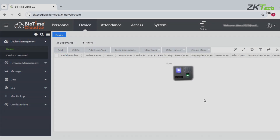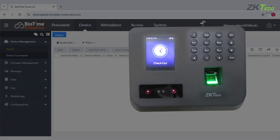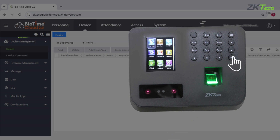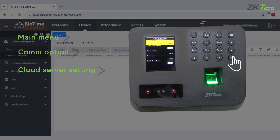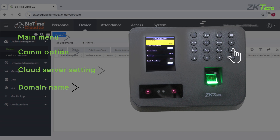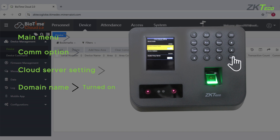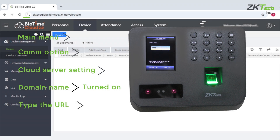Again, we need to check the internet connectivity of our biometric machine, then enter the main menu of the device, go to the COM option, and navigate to the cloud server setting. In cloud server setting, we need to check the domain name — it should be turned on. After that, we type the URL of the website in the server address of the device.